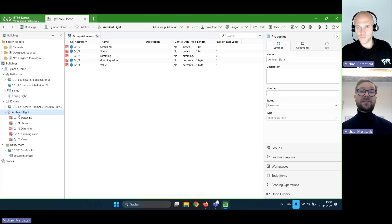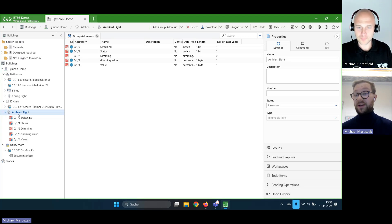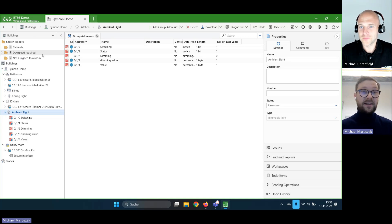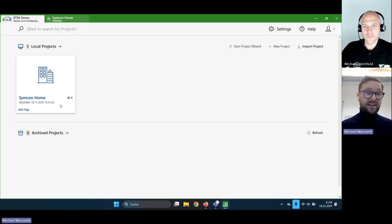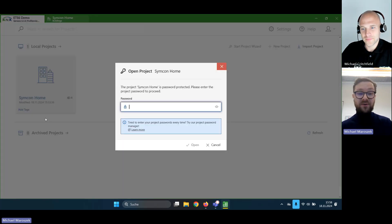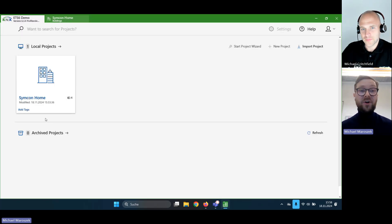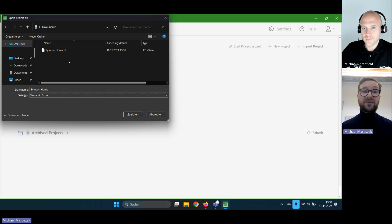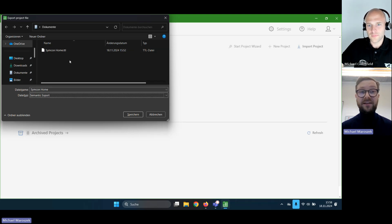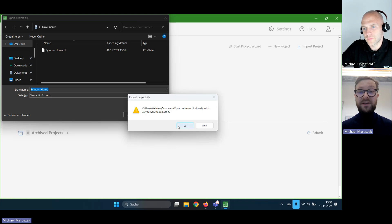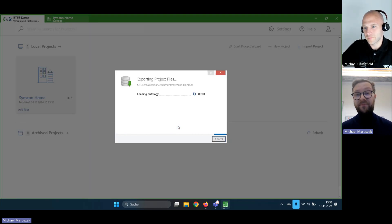Now I'd like to show you how to export them. We go here to ETS and click on Export — that's where you would also export the whole project, but you also have the chance to do the semantic export, and that's what we'd like to do. The TTL — the turtle file export — that's the one we need.